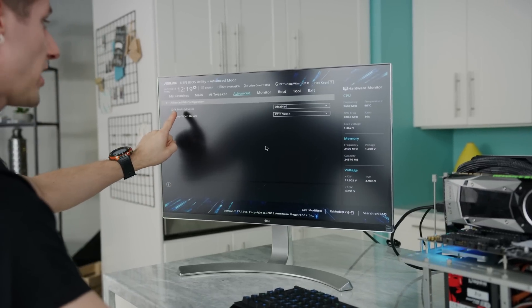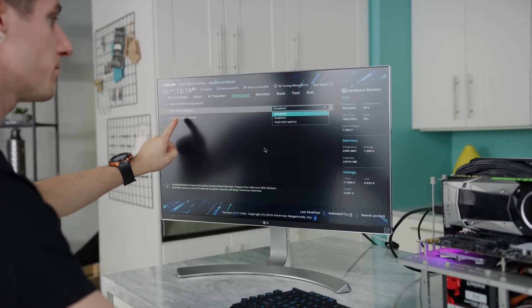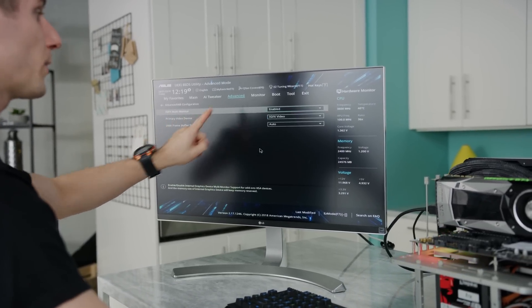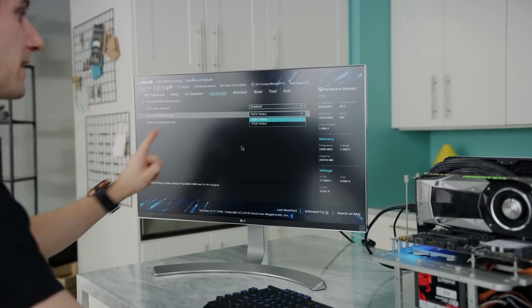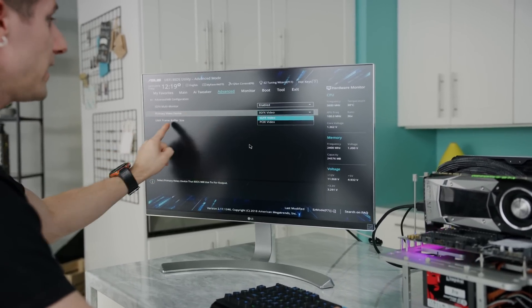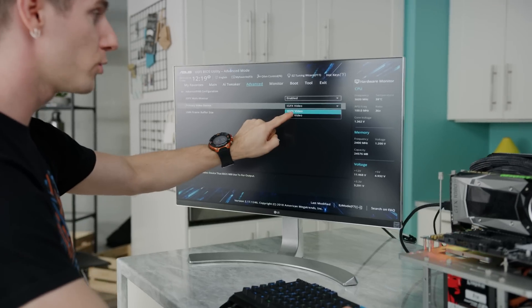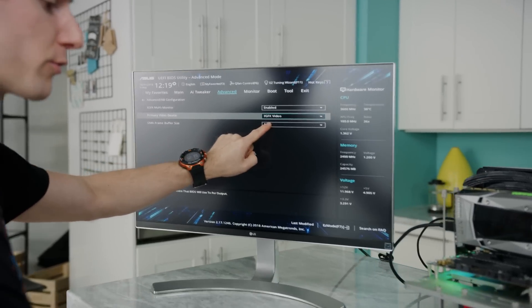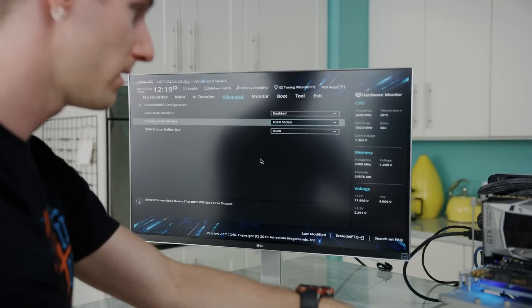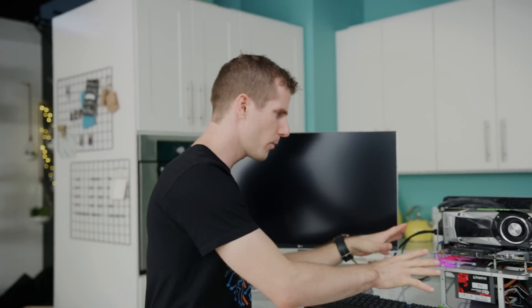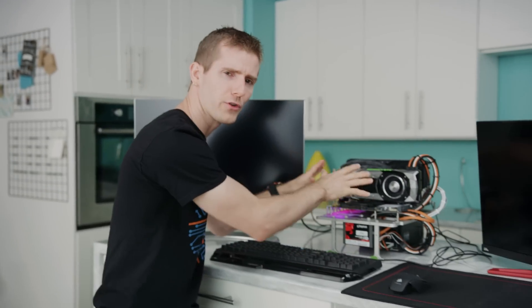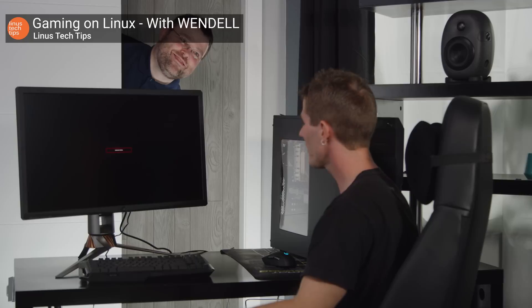We're going to change IGFX multi-monitor to enabled, and we are going to set the primary video device to our onboard graphics. Let's go ahead and reboot. Now while we wait for that to happen, let's talk about what's going on under the hood here.